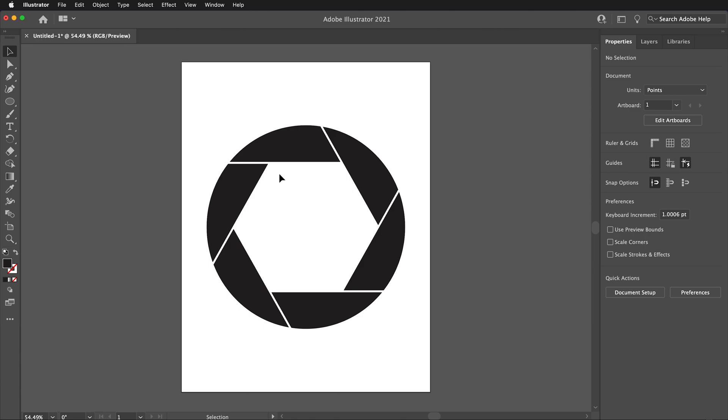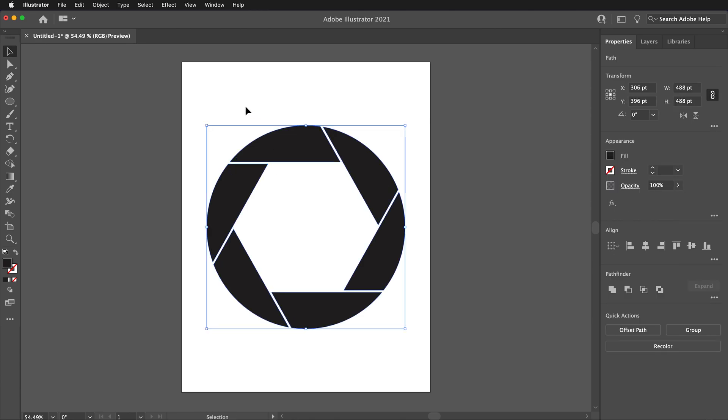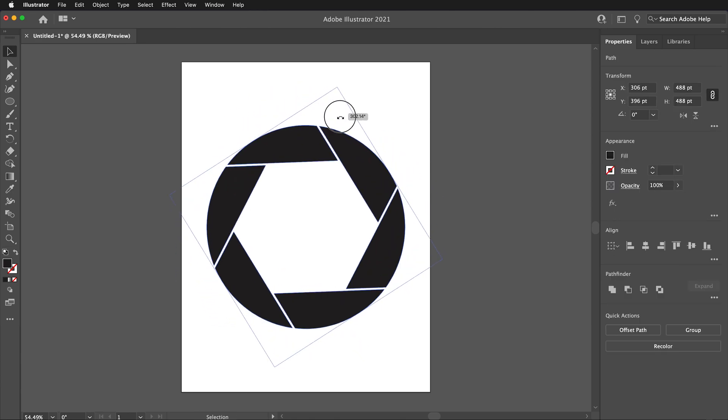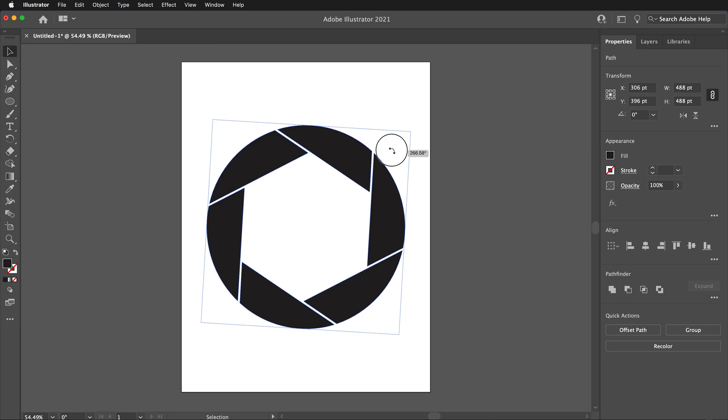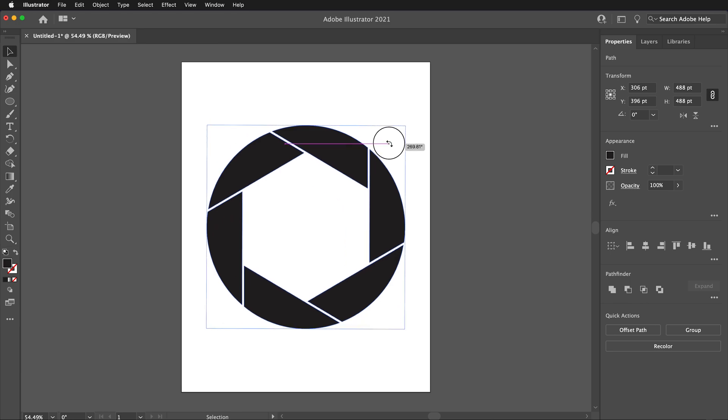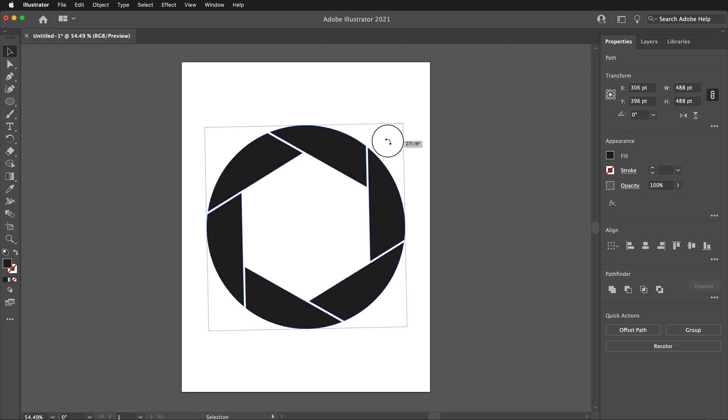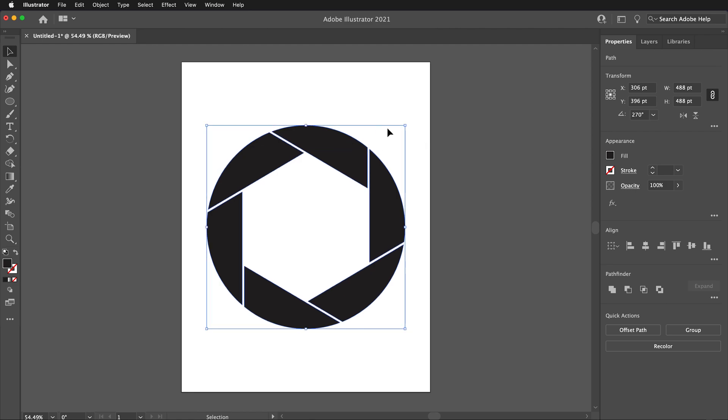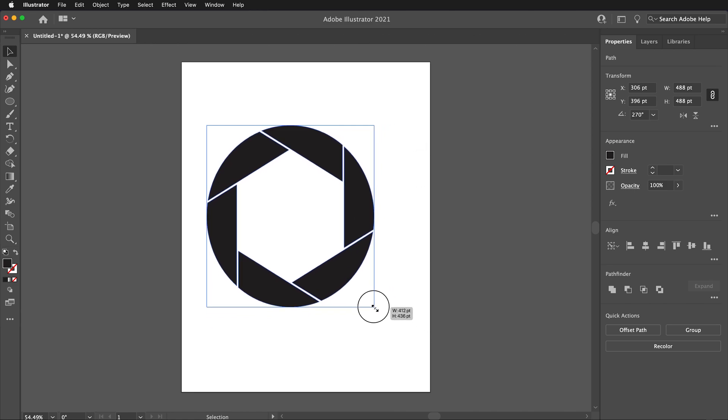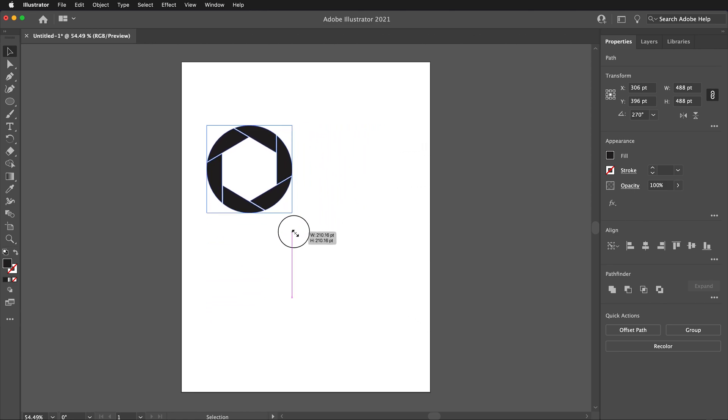Then, select everything again and rotate it 270 degrees since apertures are often depicted with the pointy part of the hexagon pointed up. Hold Shift to snap the rotation to 270 degrees. I'm going to shrink the object by selecting the lower right corner, holding Shift to scale uniformly and then dragging to the desired size.